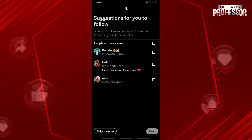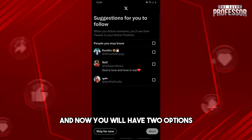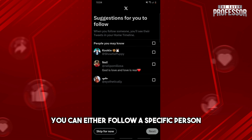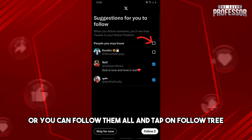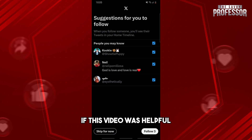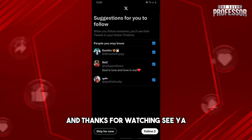Now you will have two options: you can either follow a specific person and tap on Follow, or you can follow them all and tap on Follow All. If this video was helpful, please subscribe and thanks for watching — see ya!